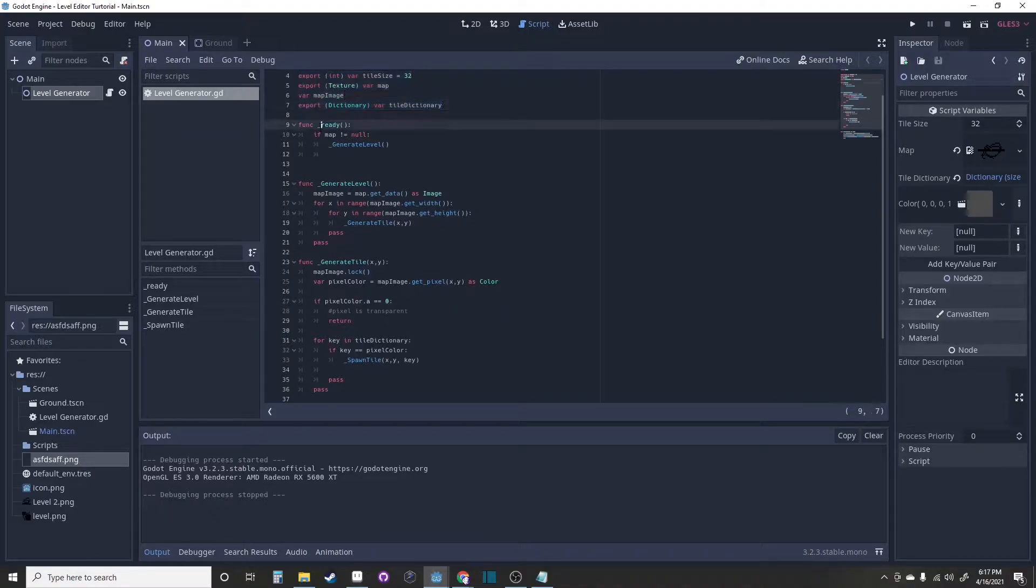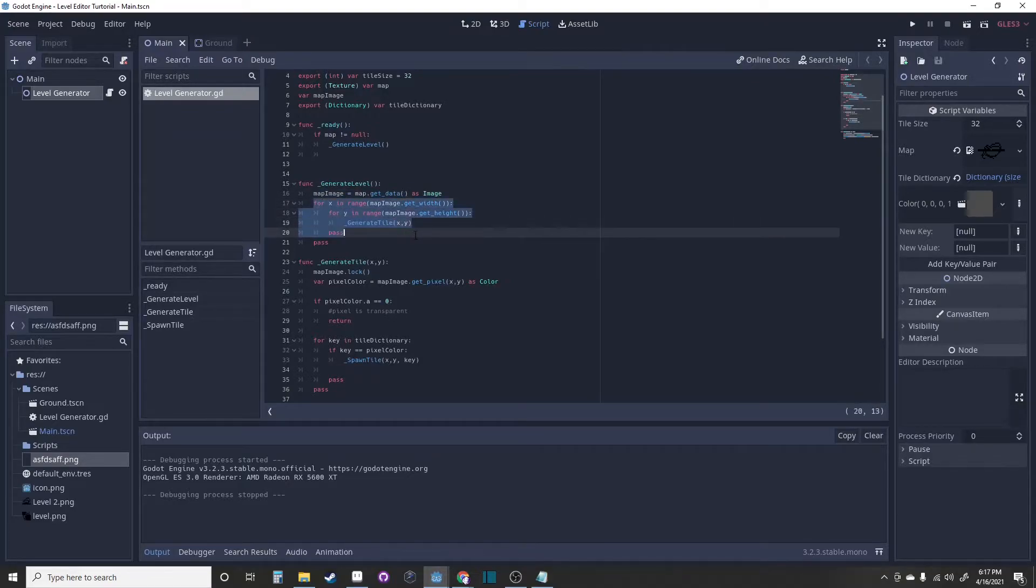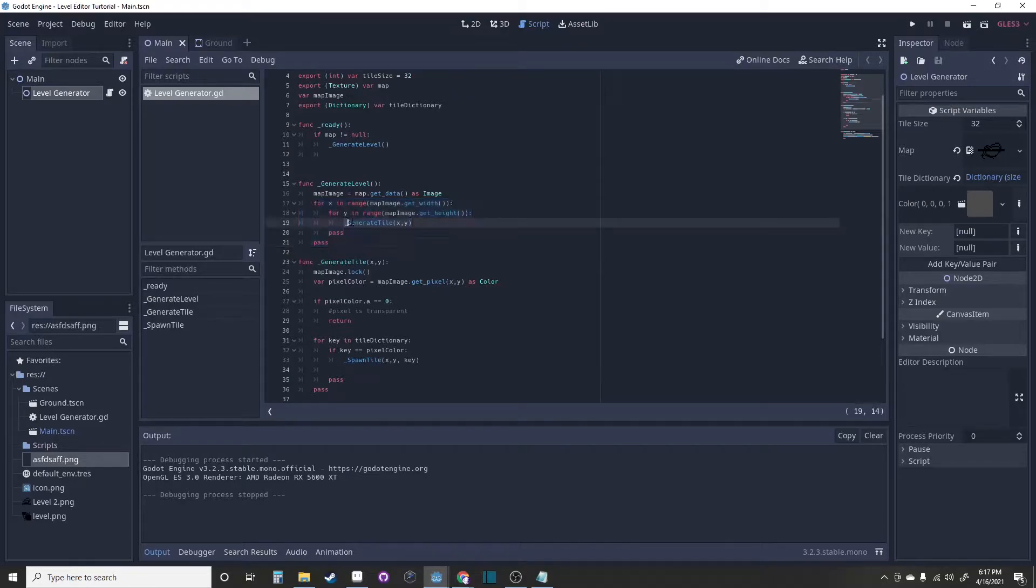This is the ready function that will generate the level. This simply converts the texture into an image, and this loops through every single pixel in the image to generate each tile.